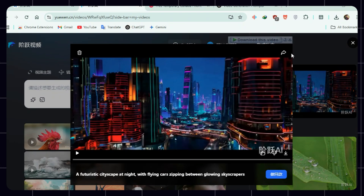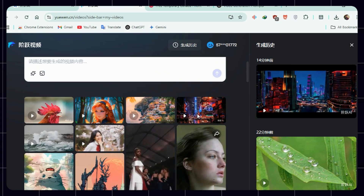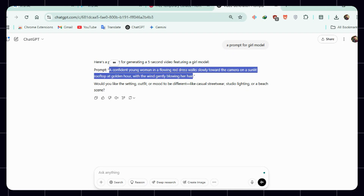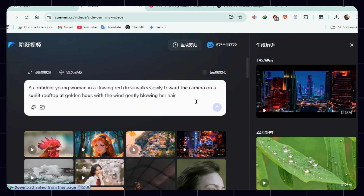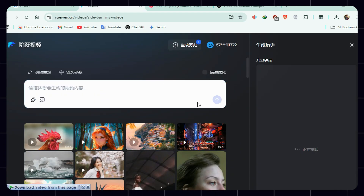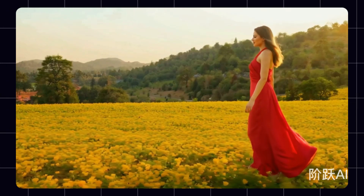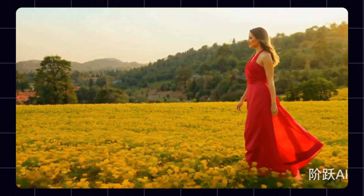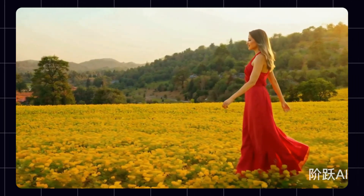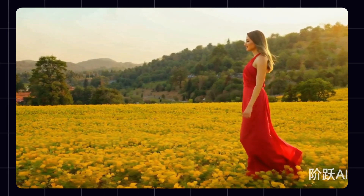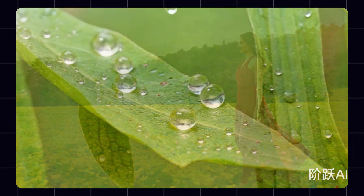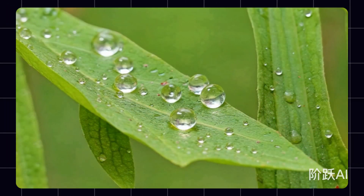Now let's test it with a human model. Ask ChatGPT for a girl model prompt, paste it into UaWen and generate. The result? An extremely realistic girl model video — honestly looks 100% human. And just like that, you've seen the power of UaWen AI for zero cost.